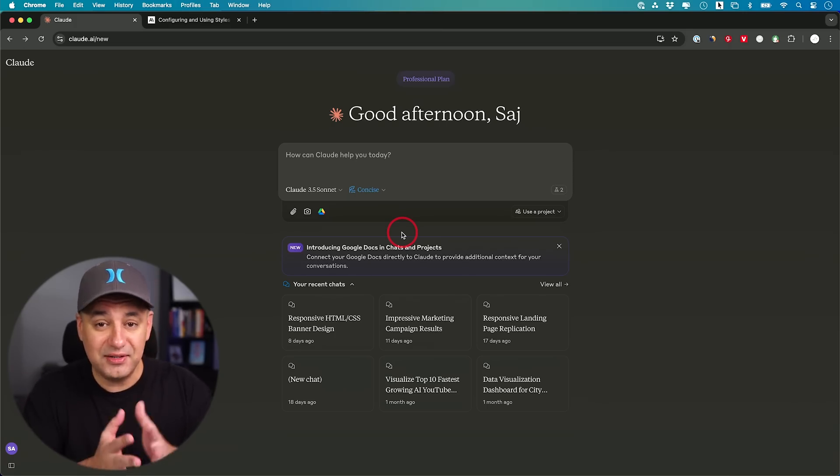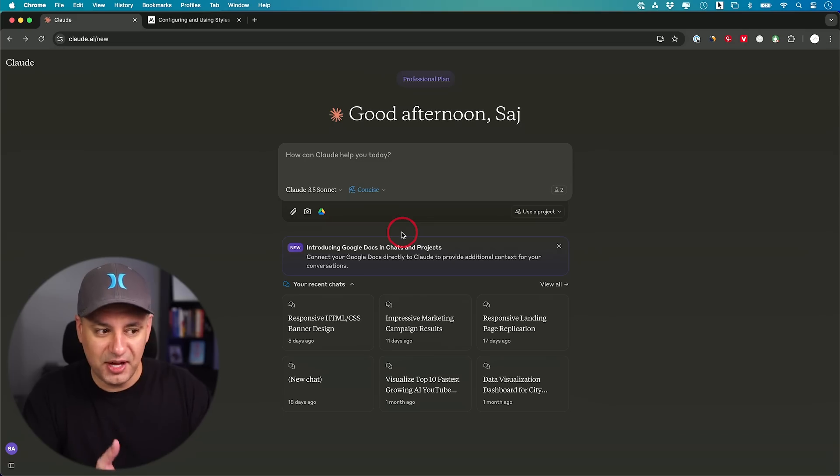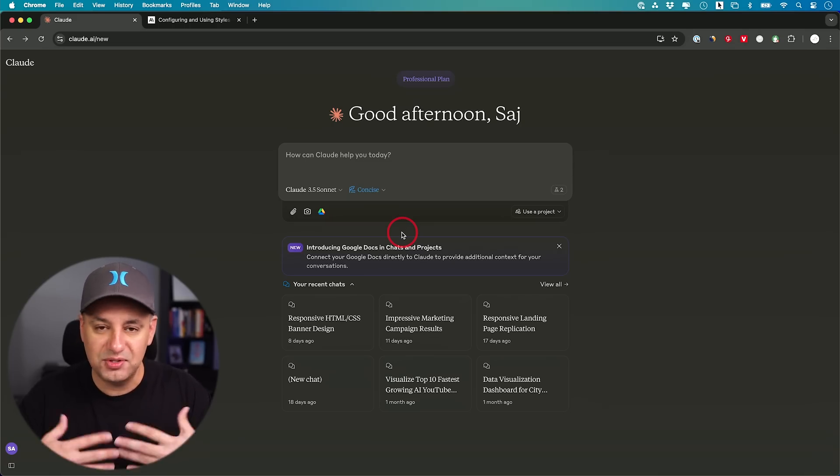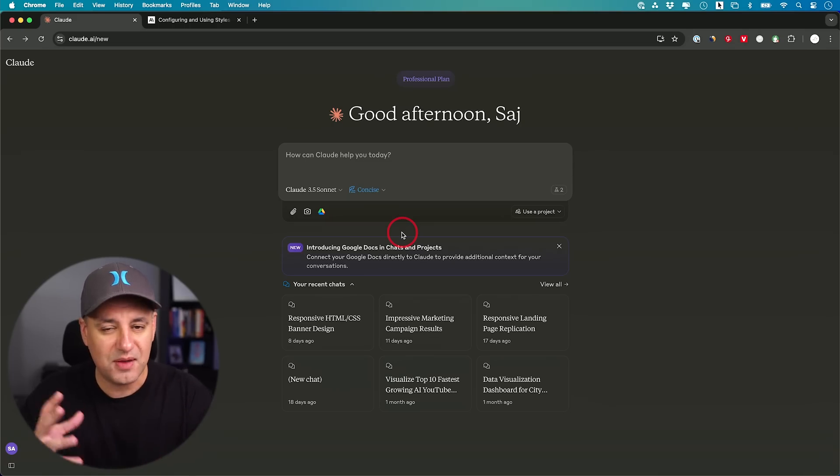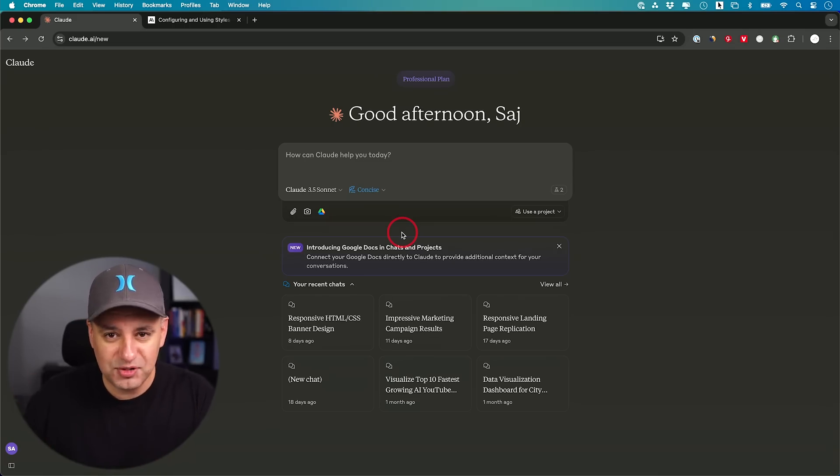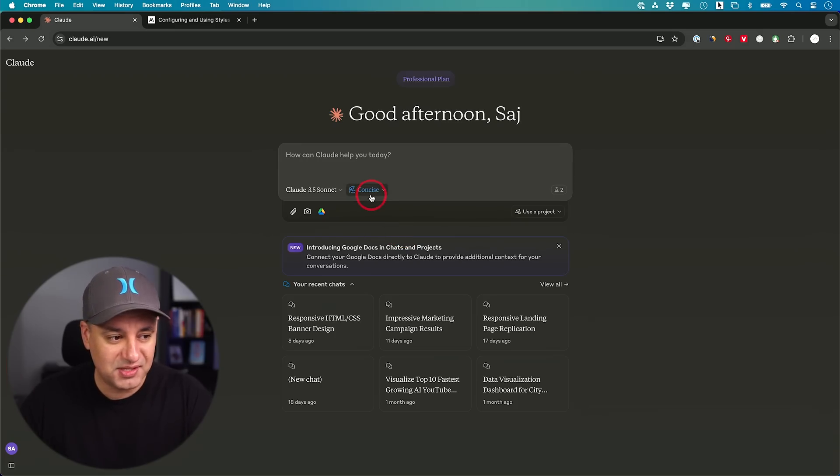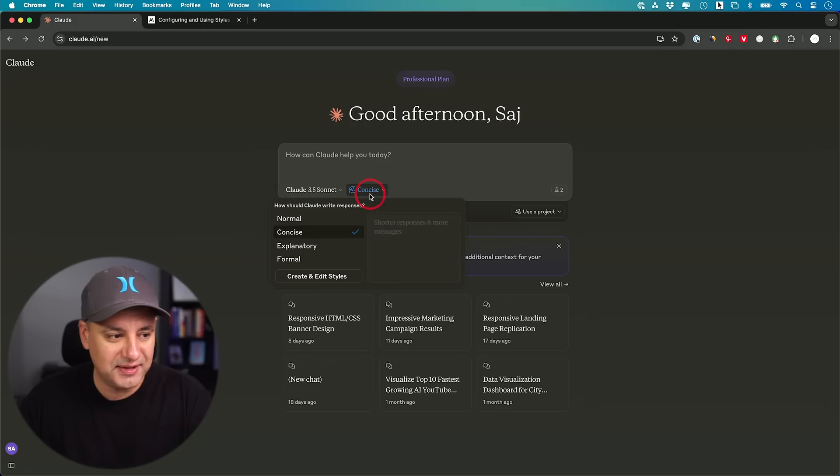Right now there is technically a way you could do this with any chatbot, but it will require some prompting. You have to do this every time. Sometimes you have to make custom GPTs for this very specific purpose. This just makes it a whole lot easier.